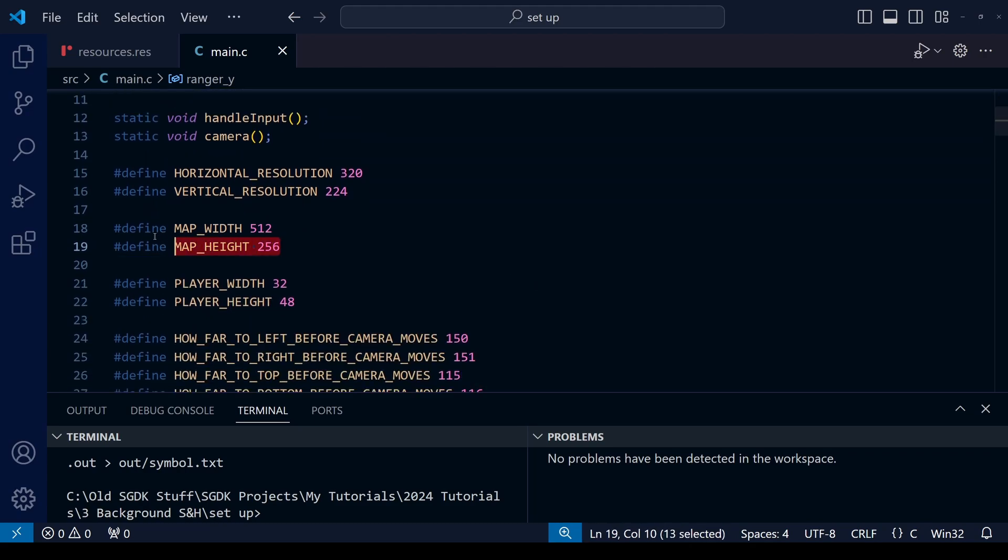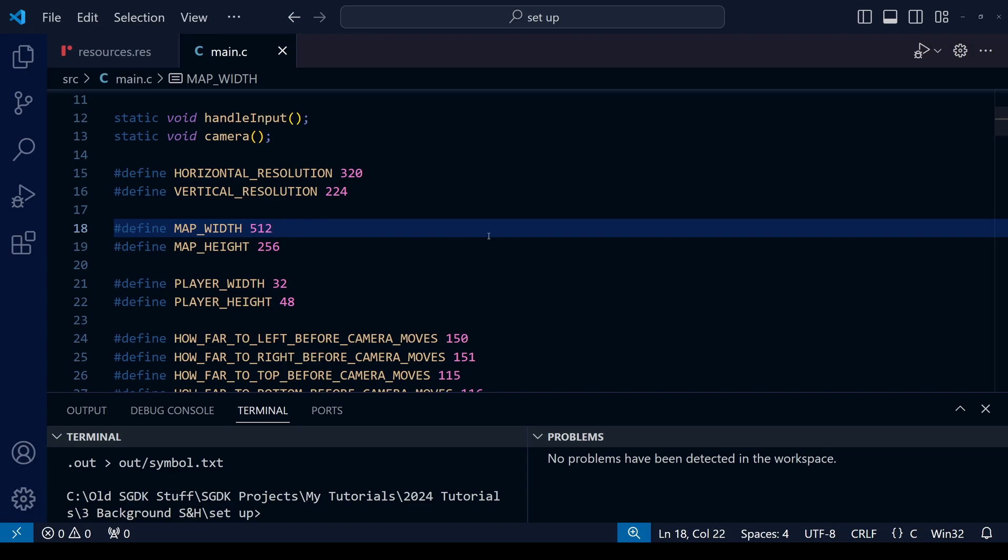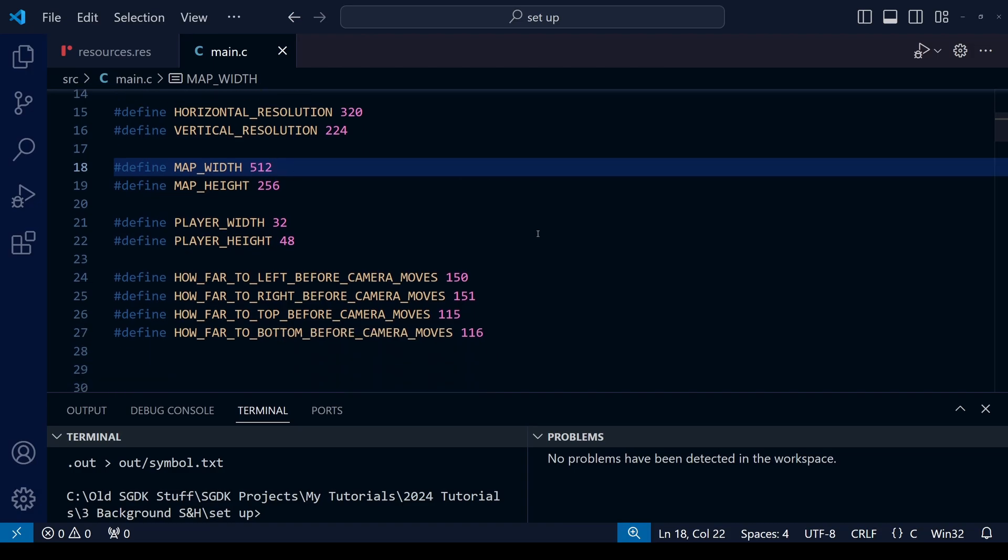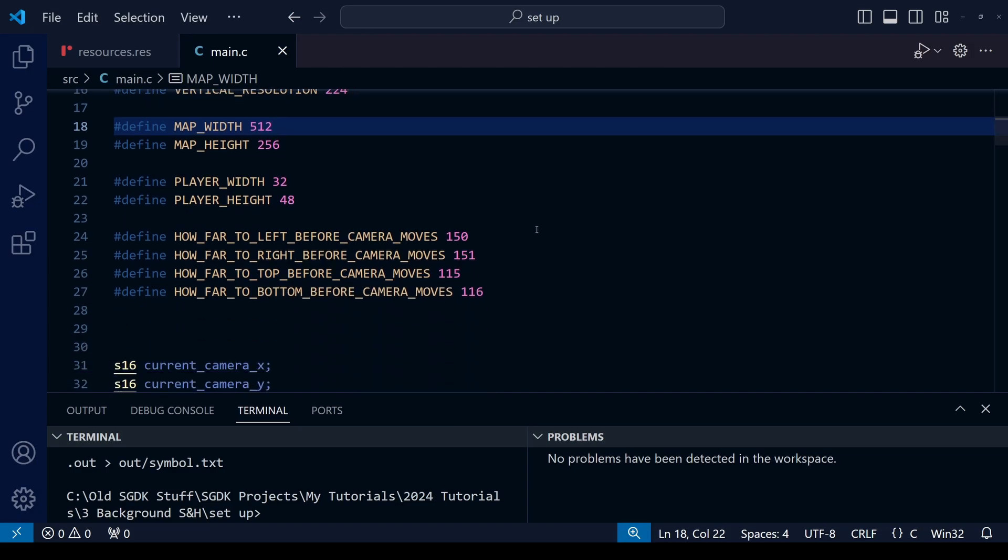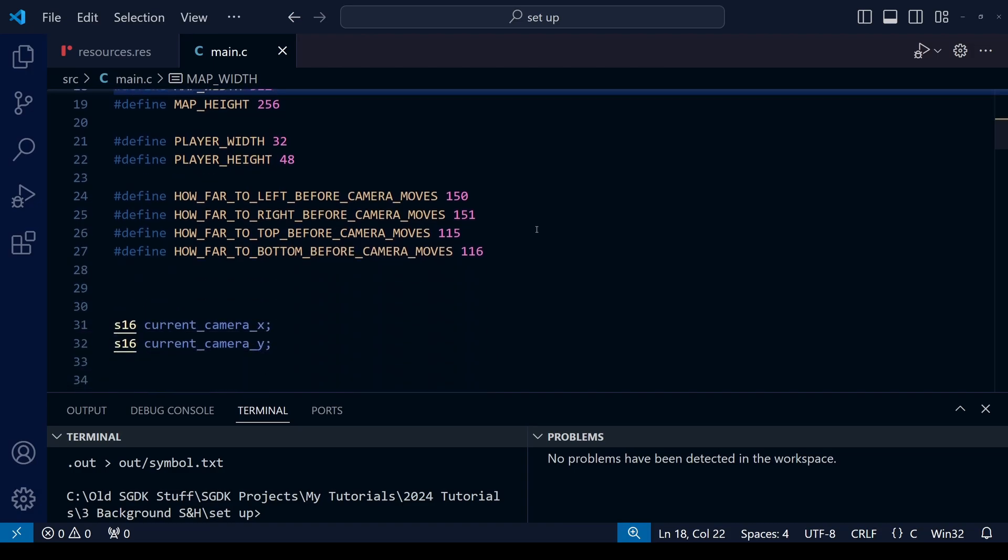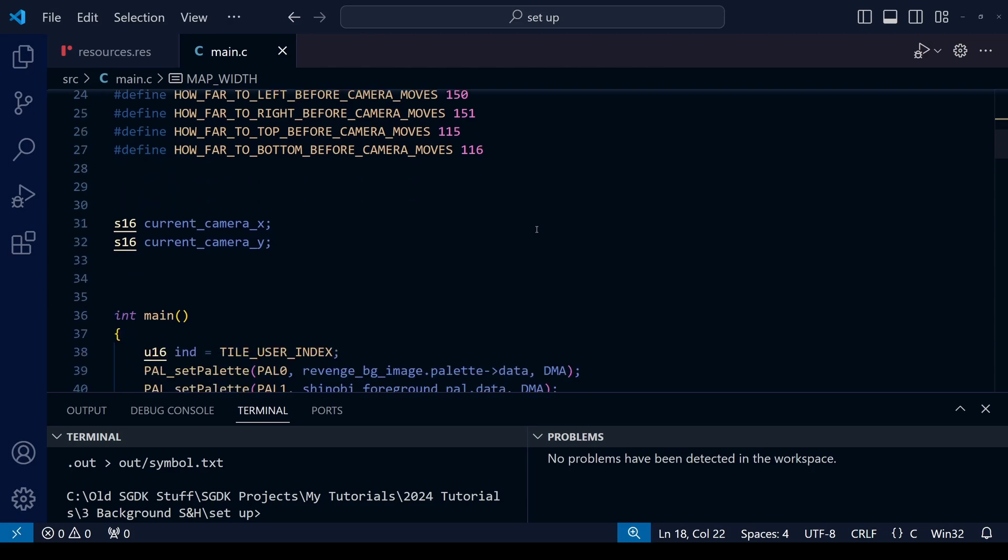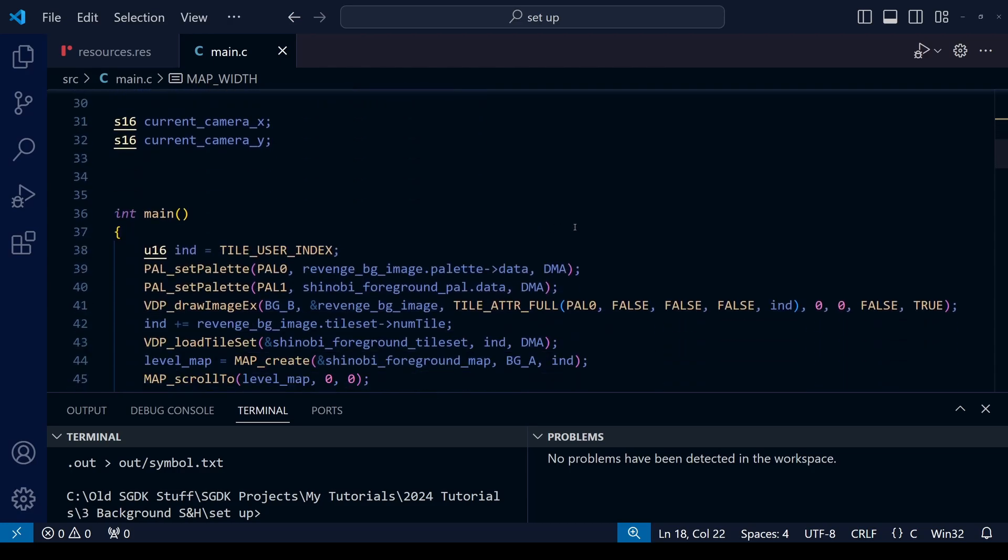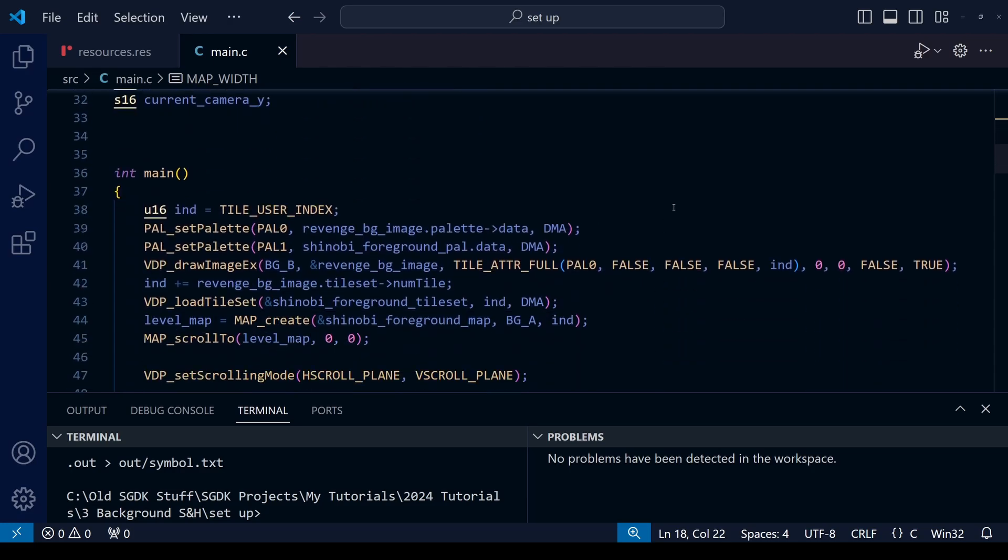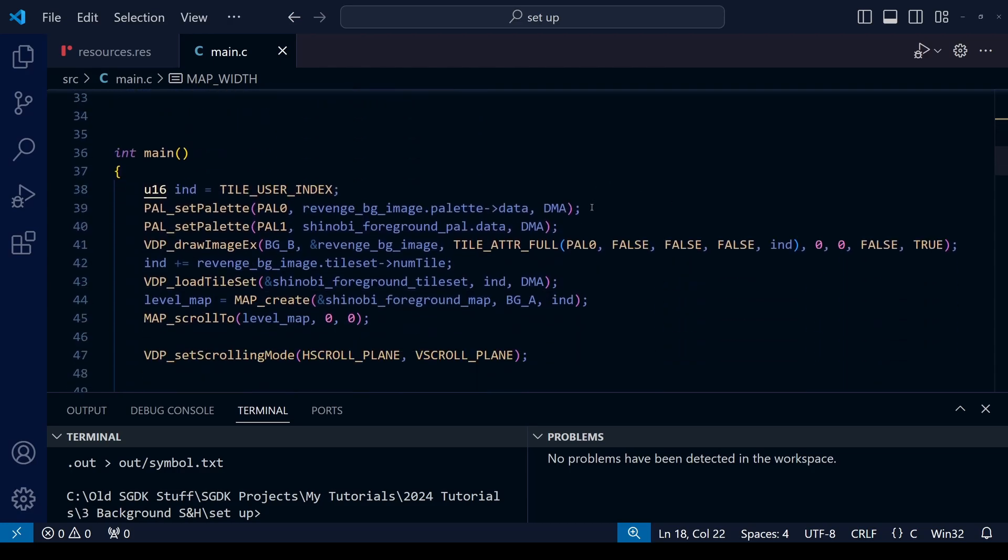In the starting build we have a foreground against a parallax scrolling background. For today's lesson I'll definitely recommend that you make sure the width isn't any greater than 512 and the height is no greater than 256. We're going to be adding some extra sprites apart from the player sprite.